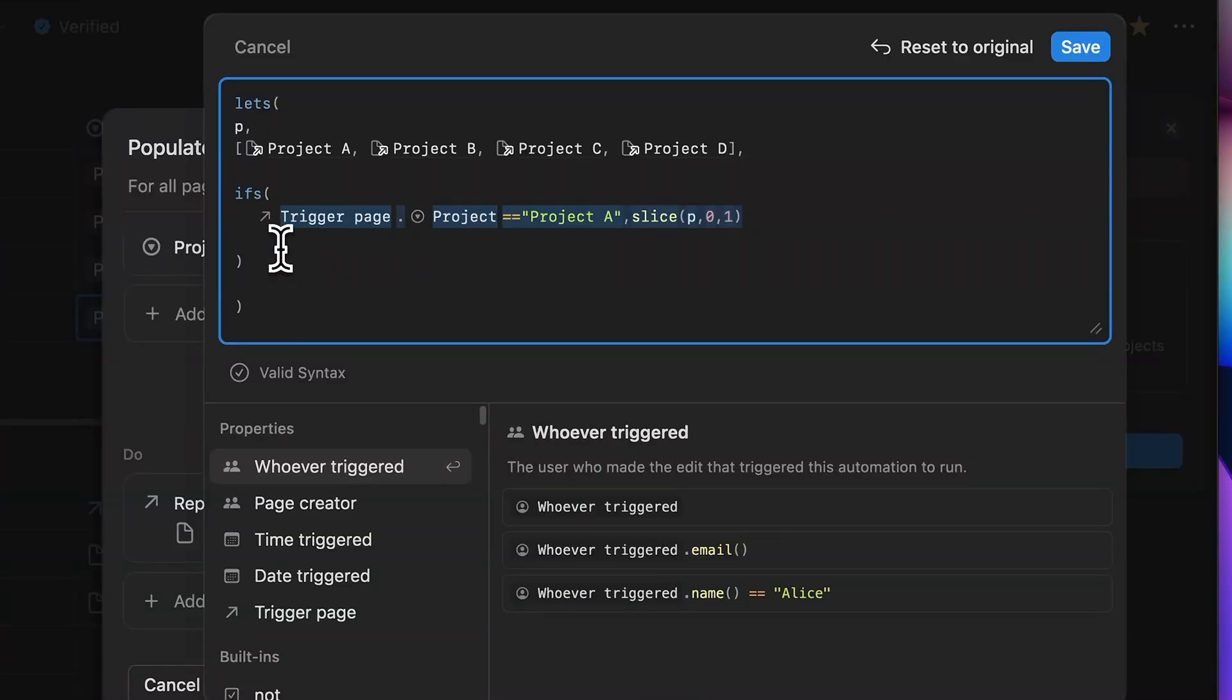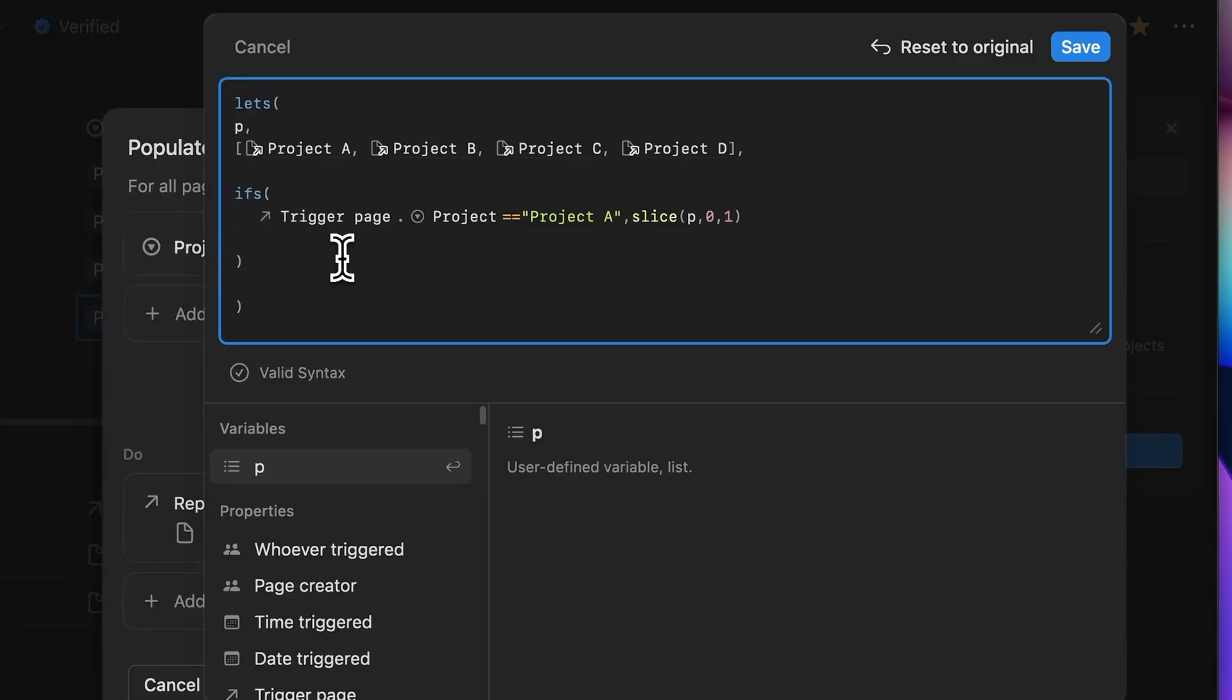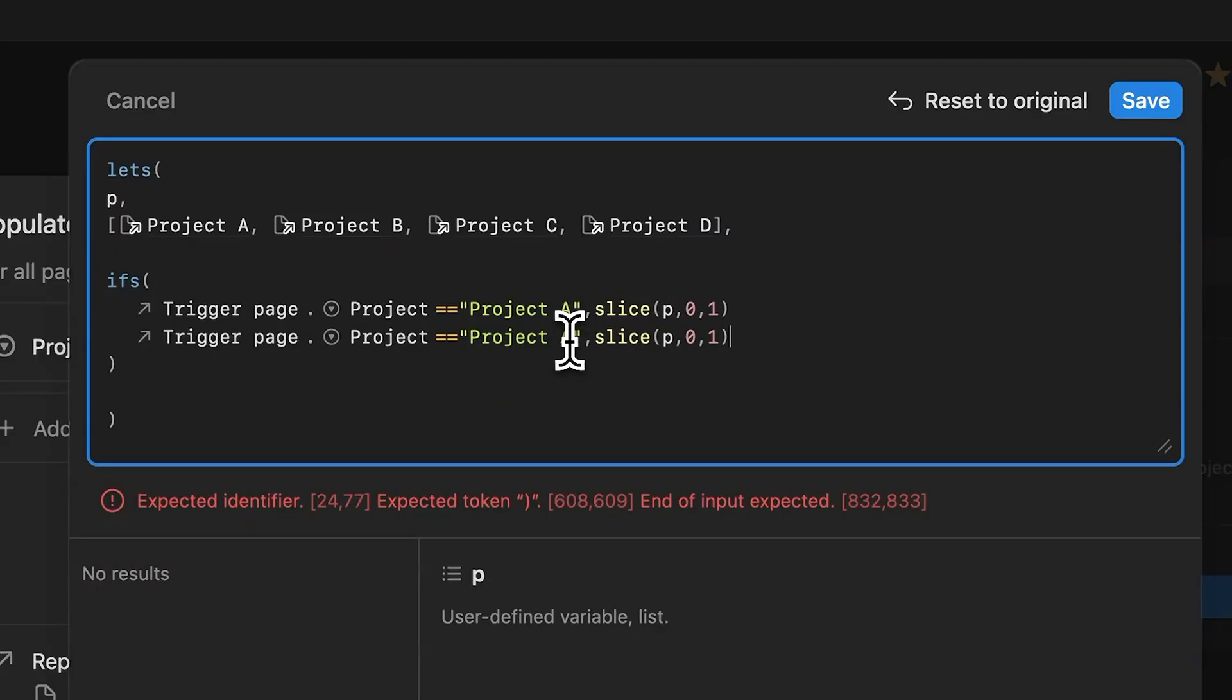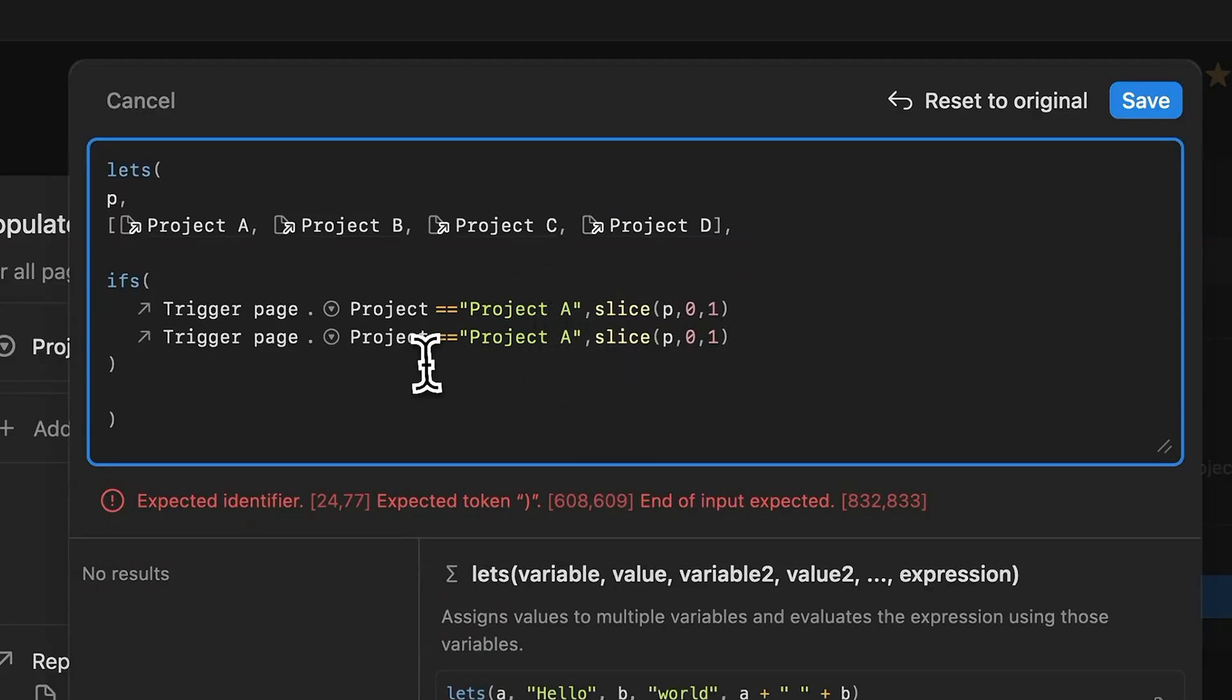So in this example, I've set up an array with all the four projects, project A through project D. But for now, I only have defined two conditions, one for project A and one for project B, just to illustrate what I'm talking about.